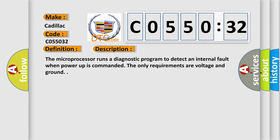The microprocessor runs a diagnostic program to detect an internal fault when power-up is commanded. The only requirements are voltage and ground.